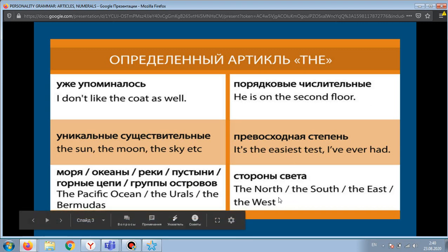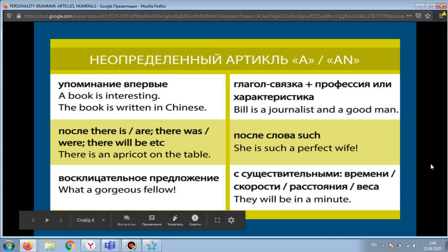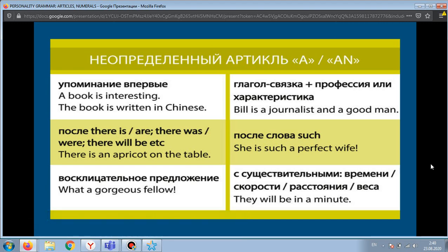The south, the east, the west. The indefinite article is 'a' or 'an'. The difference between them is: if the noun begins with a vowel sound, we use 'an'; if the noun begins with a consonant sound, we use 'a'. Generally, the indefinite article is placed before a common noun.